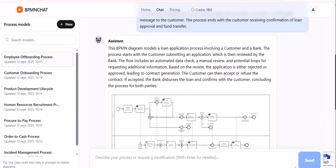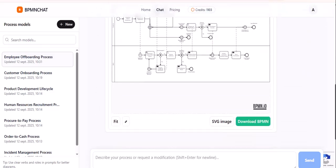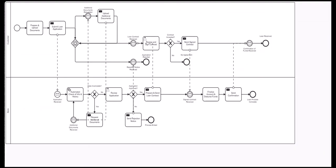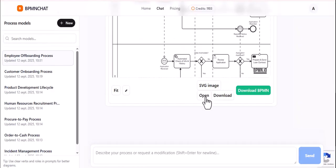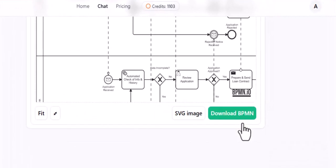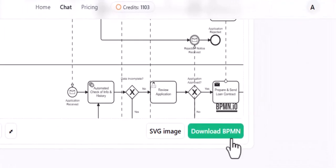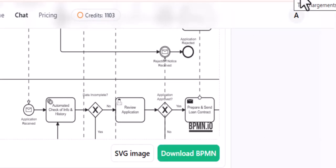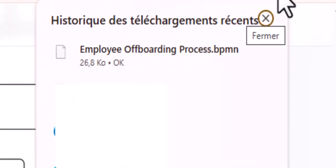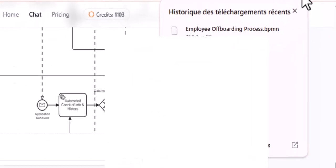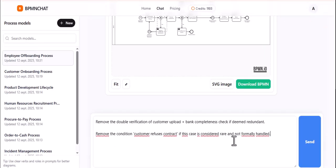It's as simple as having a conversation. Just describe your process in plain language, and our AI Assistant will instantly generate a clean and accurate BPMN diagram for you. The AI Assistant understands the nuances of your business processes. It can handle complex interactions, multiple participants, and different outcomes, all from your text description.